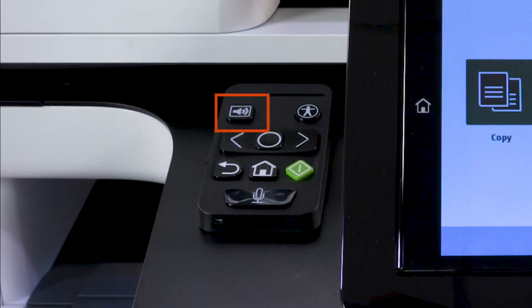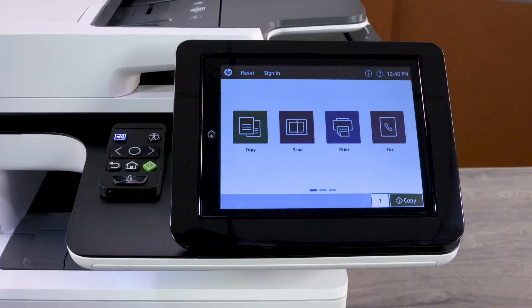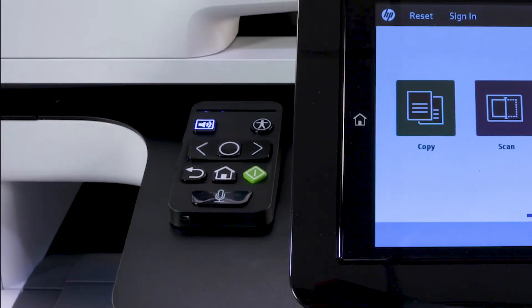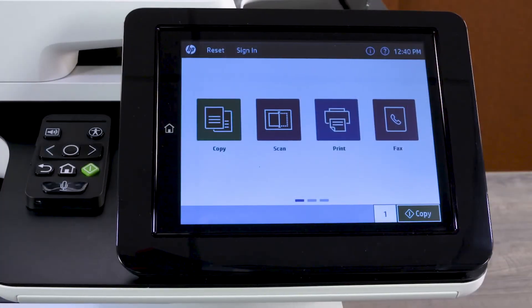Press the Screen Reader button to activate a screen reader that narrates control panel information, including content displayed, options available, and any navigation or selections you make. Press the Screen Reader button again to turn off the screen reader.